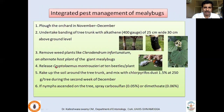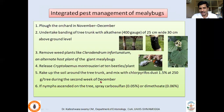Release the ladybird beetle Cryptolaemus montrouzieri at the rate of 10 beetles per plant to reduce the mealybug population. Break up the soil around the tree trunk and mix with chloropyrifos dust at 1.5%, at 250 g per tree during the second week of December — so that when nymphs hatch and move in search of weeds they may succumb to the chemical. If nymphs have already ascended to the tree despite these measures, spray carbosulfan or dimethoate.